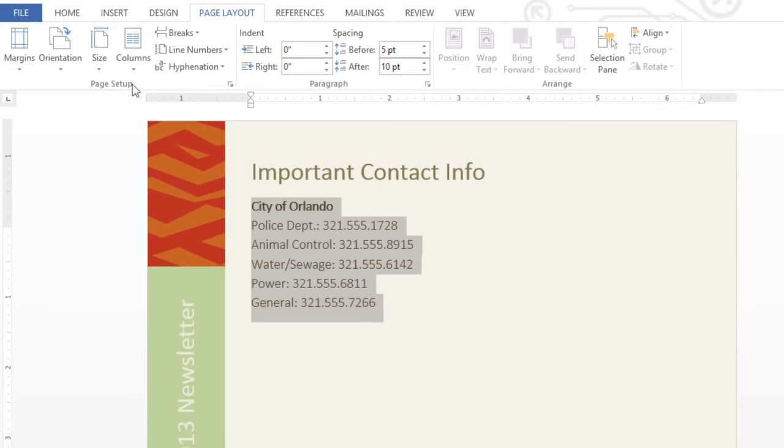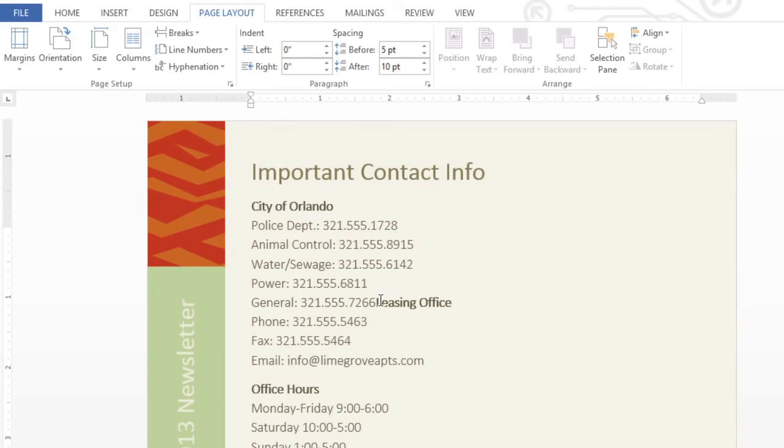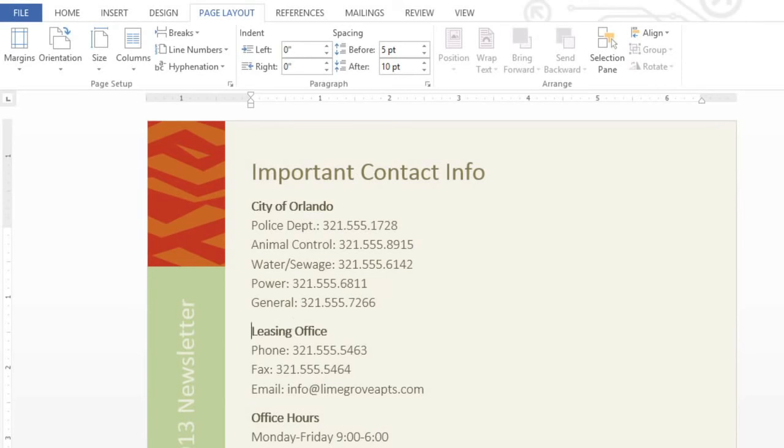If you had any column breaks, you may need to make some adjustments to return the text to its original layout. In this example, I'm going to place my cursor at the end of the current section, and press Delete a couple of times. And then press Enter to return the text to its own line.